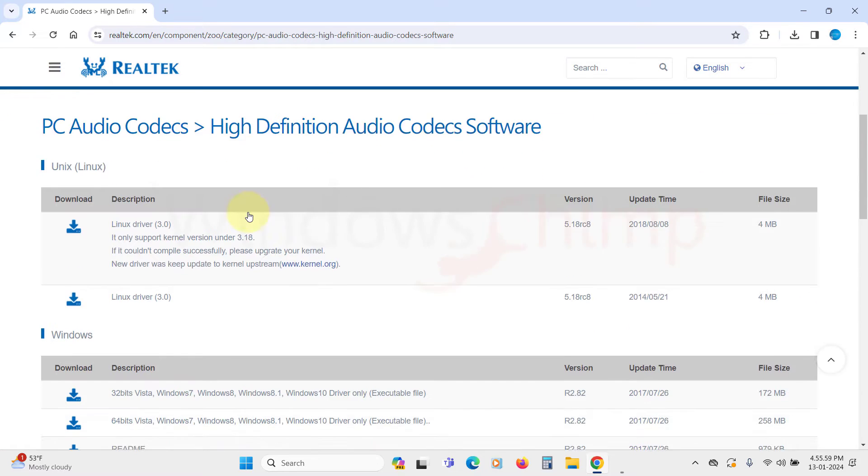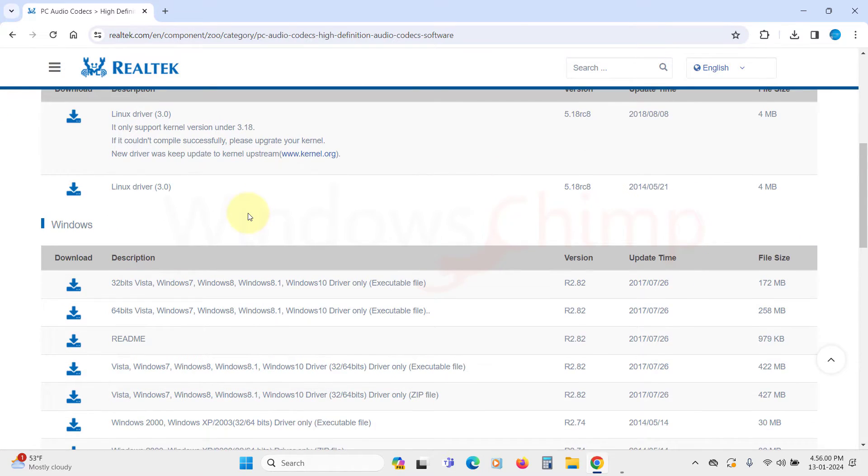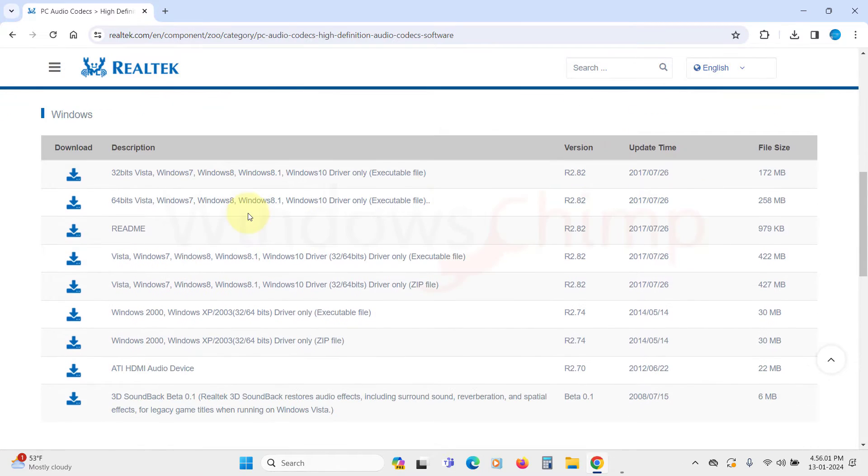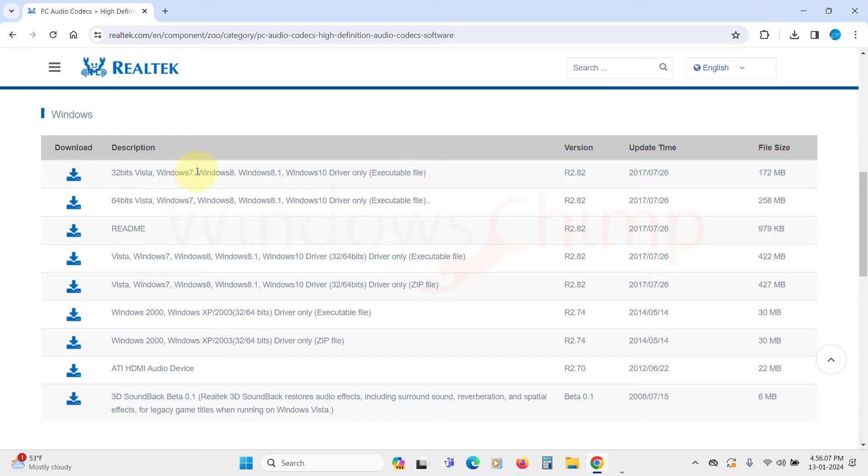You will see all the driver versions. Now go to the Windows section and select the file according to your processor architecture. If you have a 32-bit version, you can select this, and for 64-bit PCs, select this.